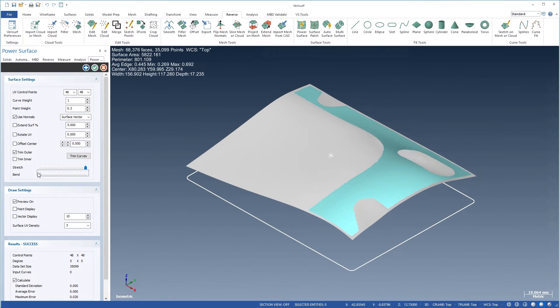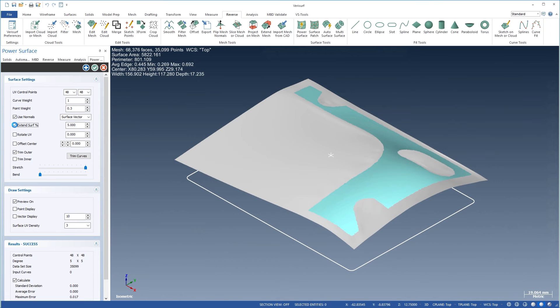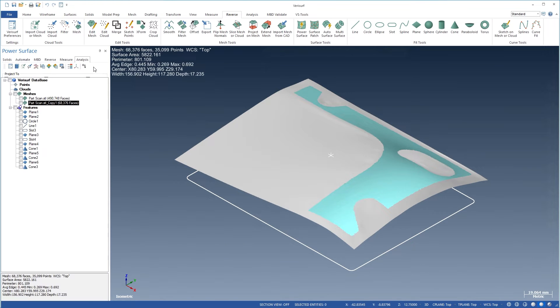Results are displayed in real-time, both graphically and numerically, to make it easy to get the right surface.